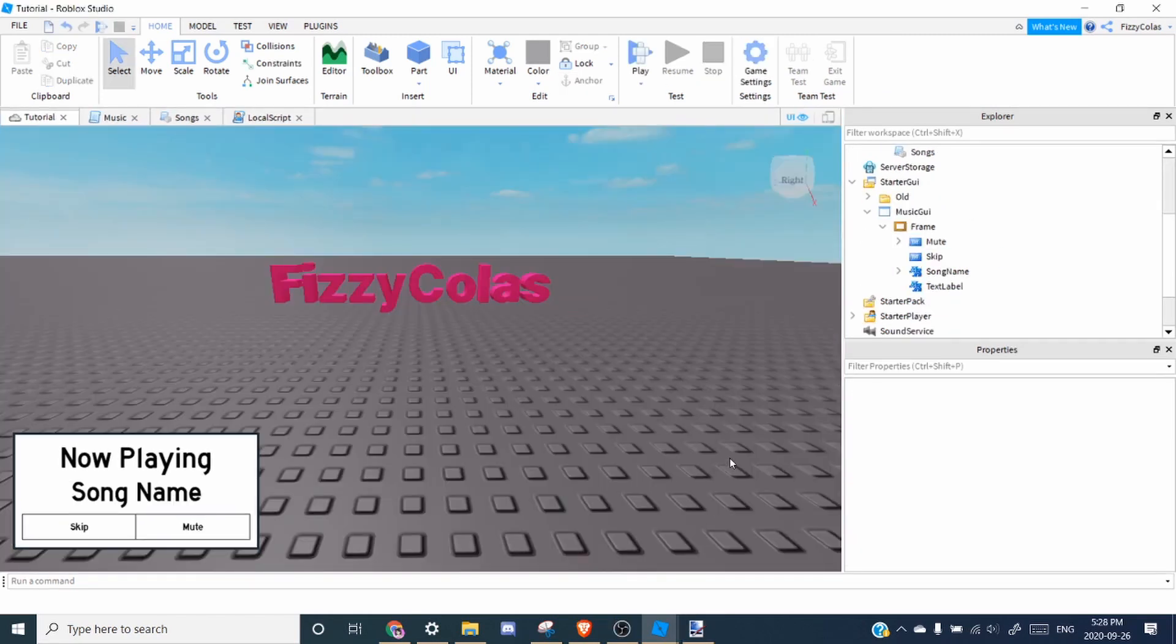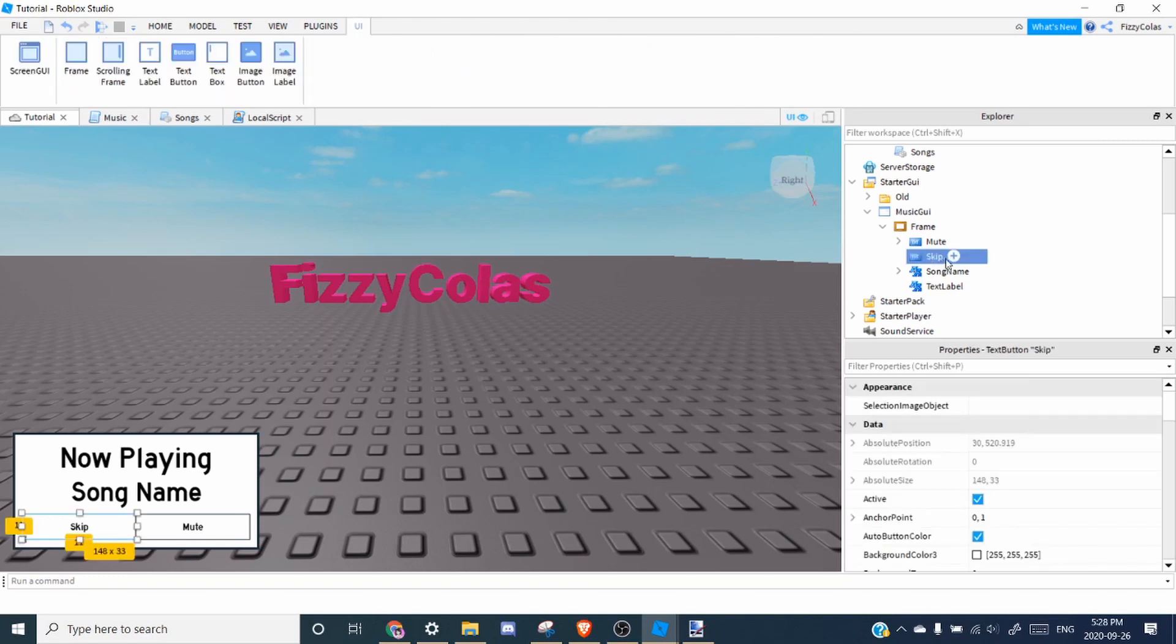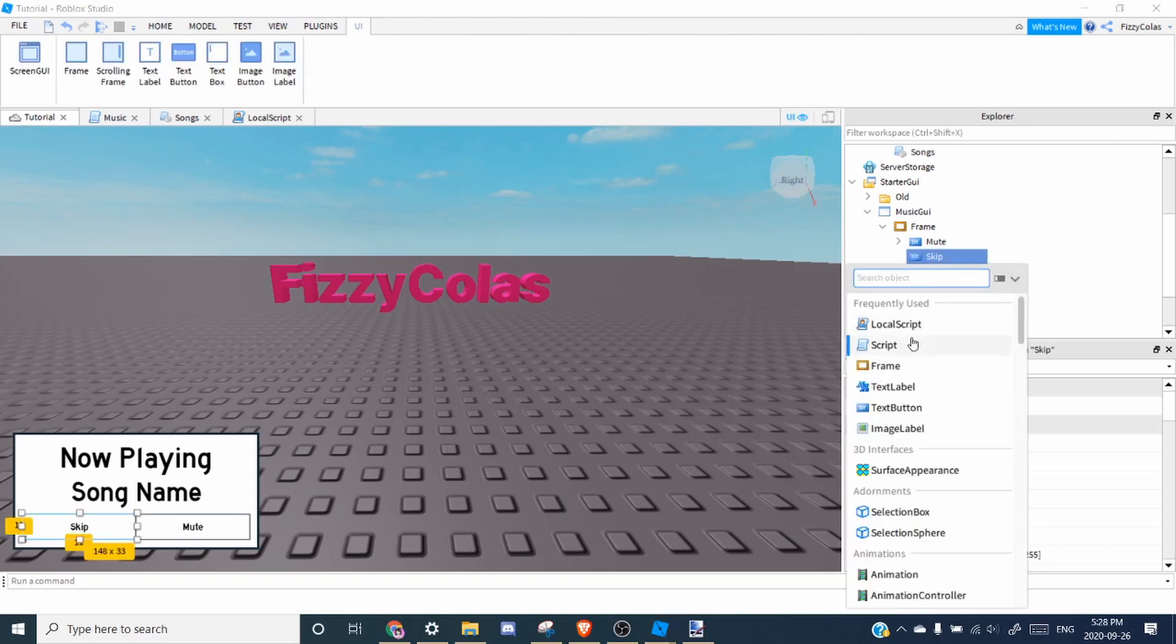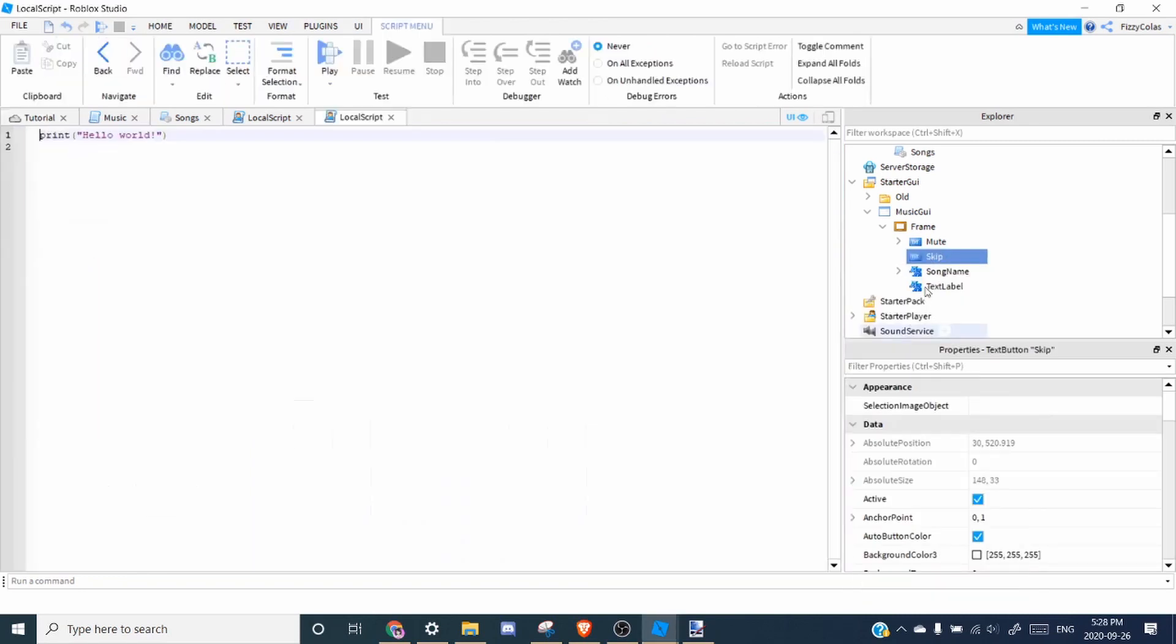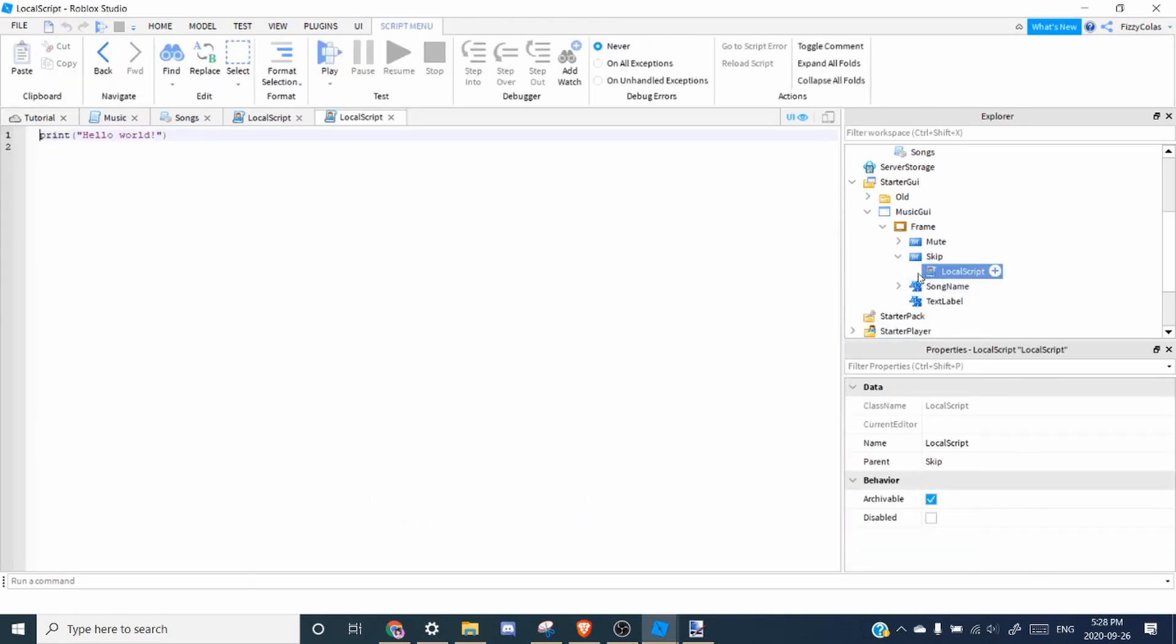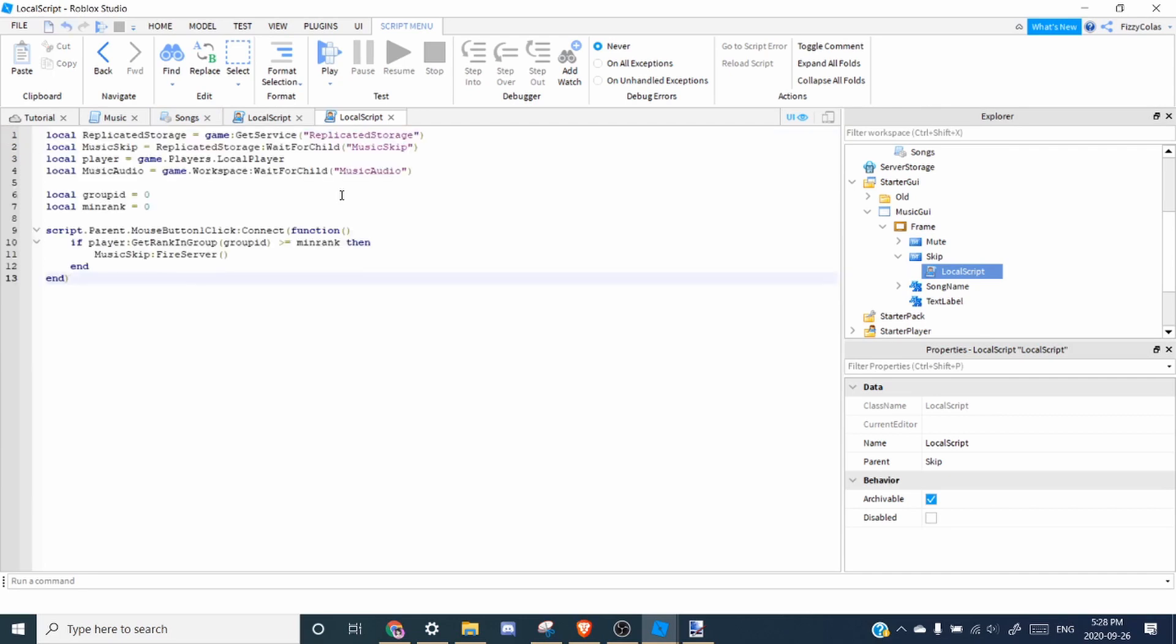All right, so now let's work on the skip button. So inside the skip button, you'll want to add a local script. And you'll want to paste in the script for the skip button. So what this does is it finds replicated storage and it waits for a child named music skip.